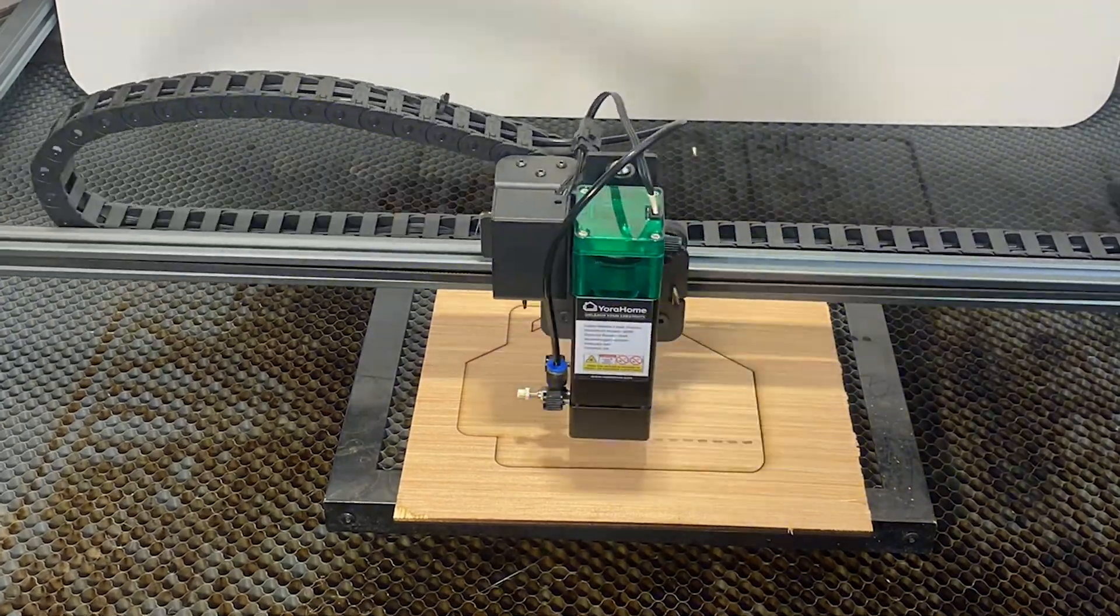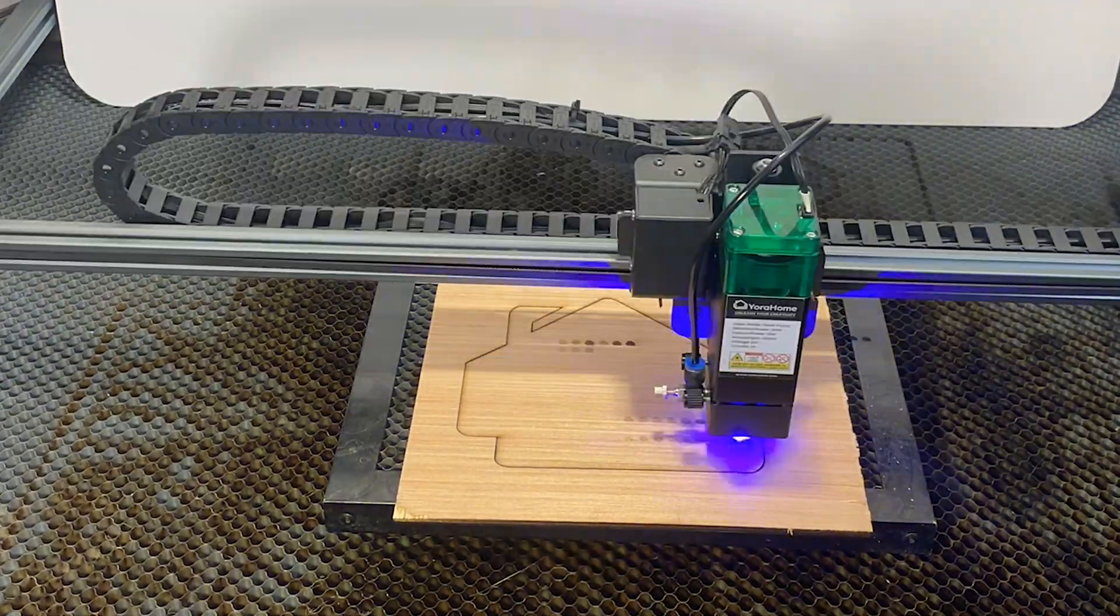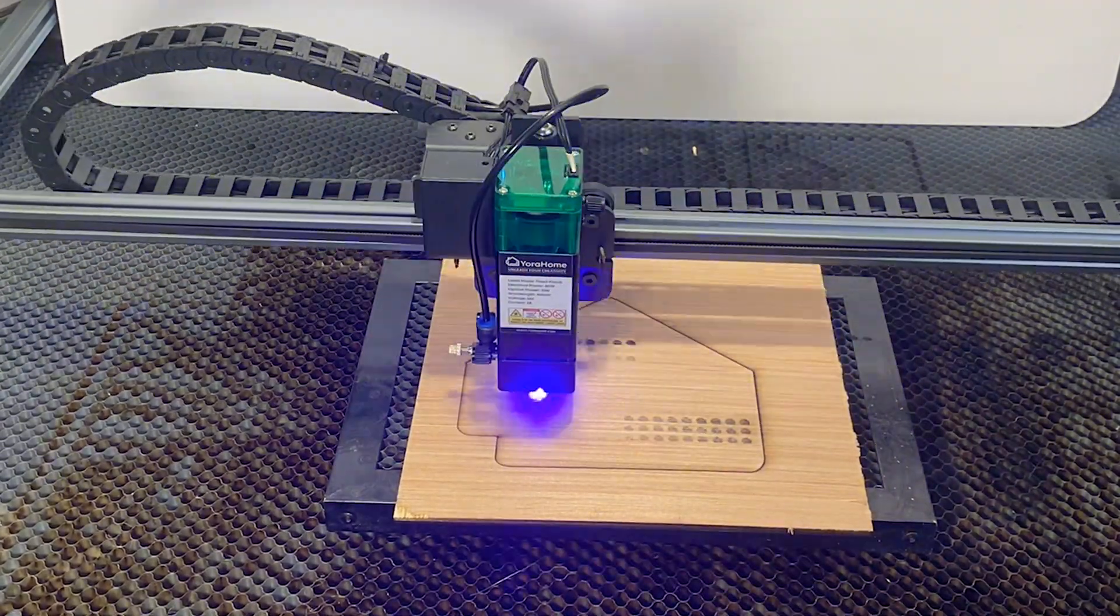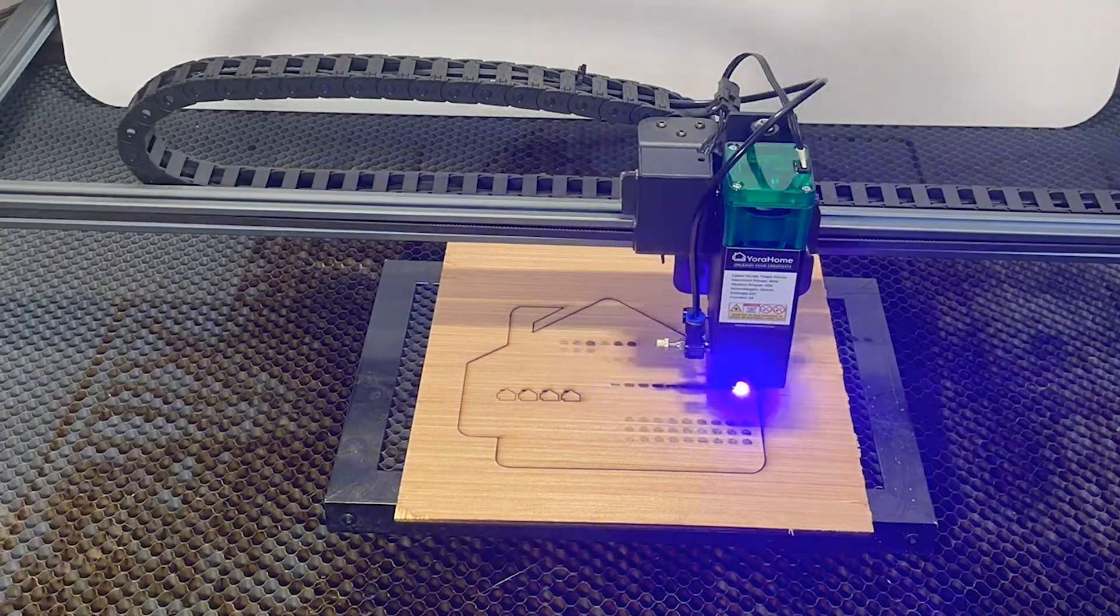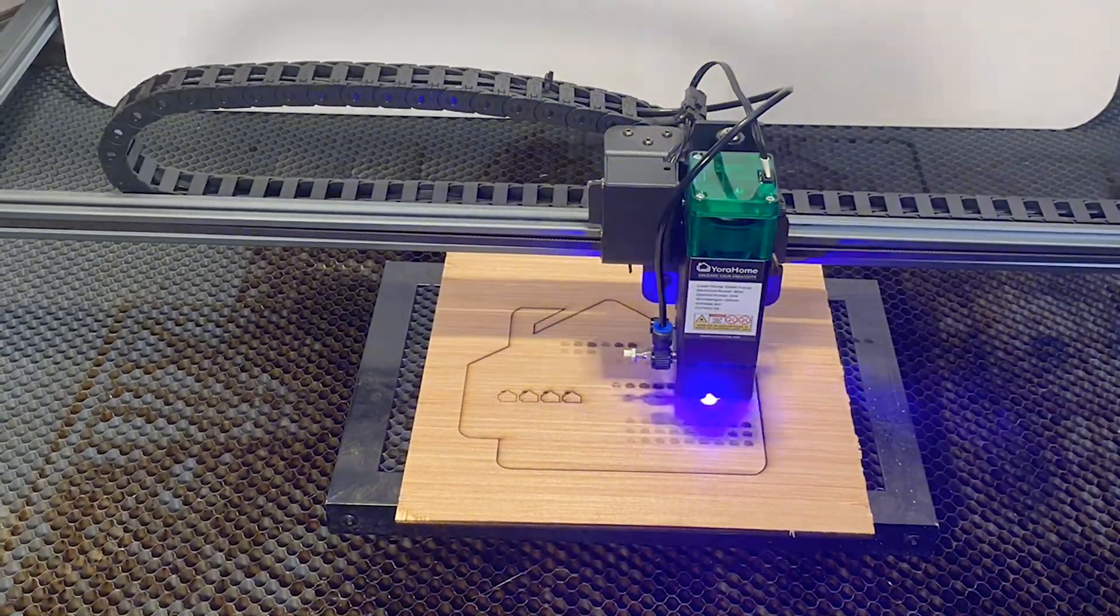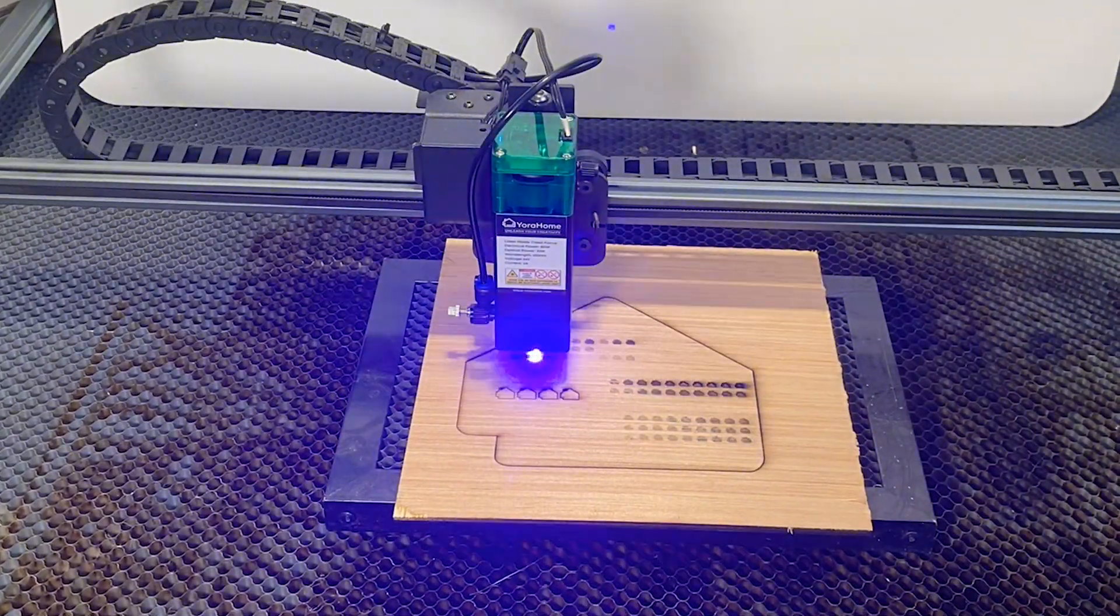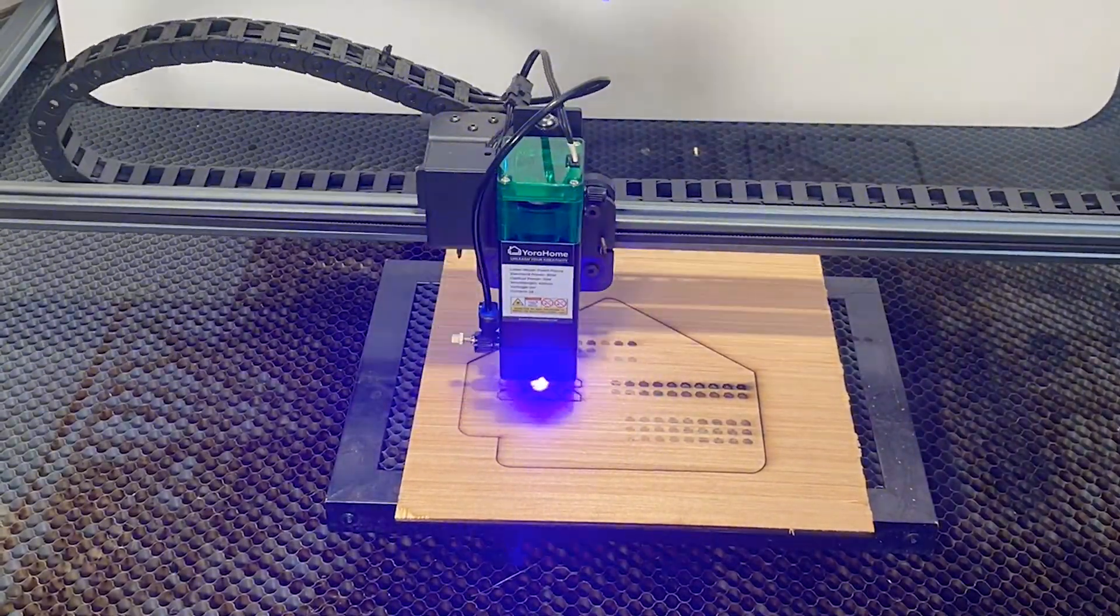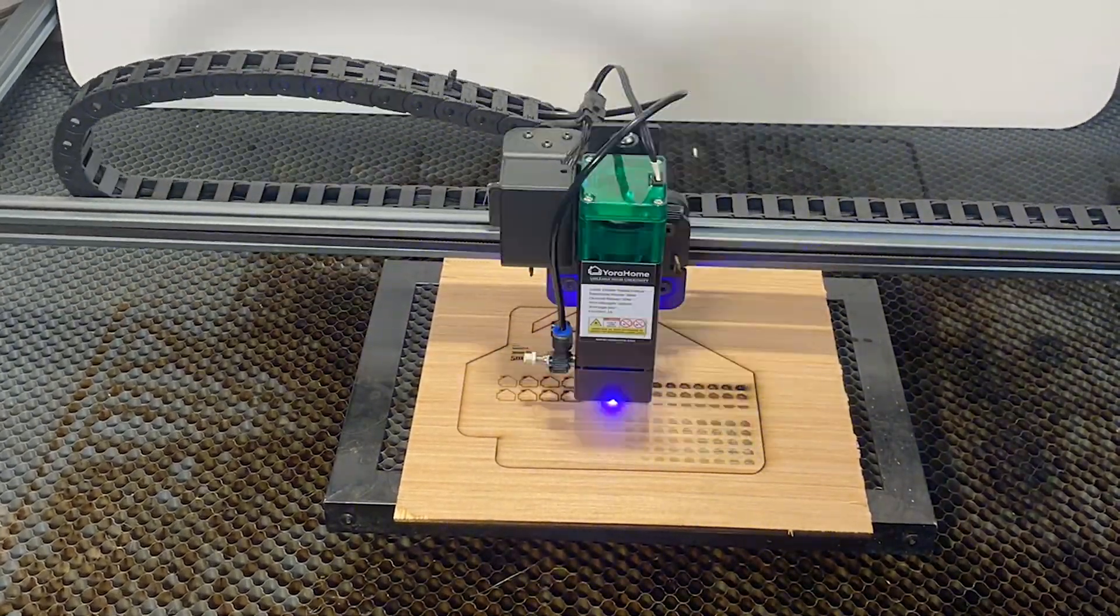And here I'm just running a test to make sure that everything's working well. And this test file is available in our Facebook group and it will be available soon in our download section.